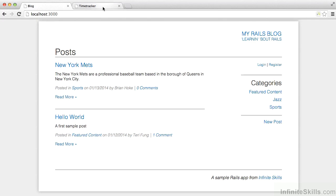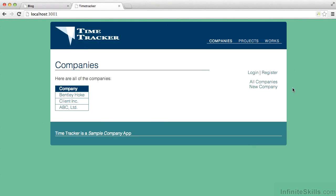And then, we're going to get to how do we actually add those features ourselves. Anything from creating models—the database-backed pieces that store information about companies or projects or individual work items in our time-tracker application.